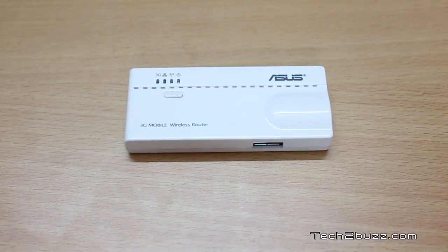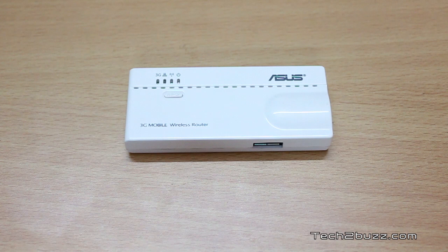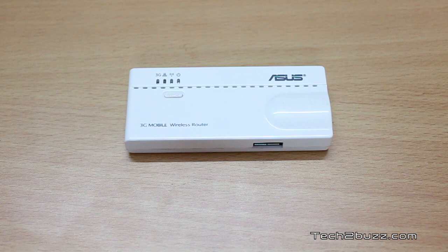So let's get on with the review. This router was given for review directly by ASUS computers and I really thank them for the same. Let's first get on with the physical overview.